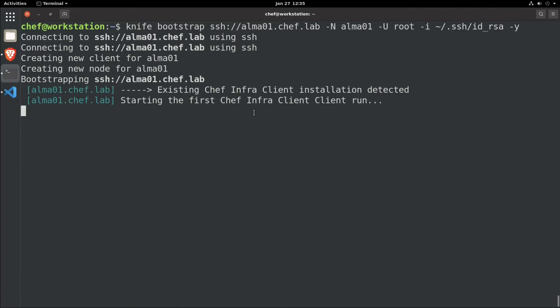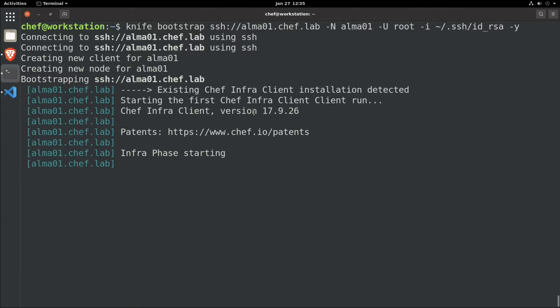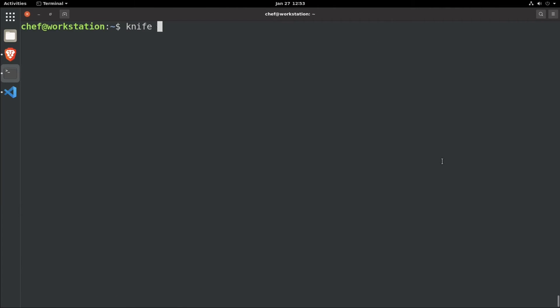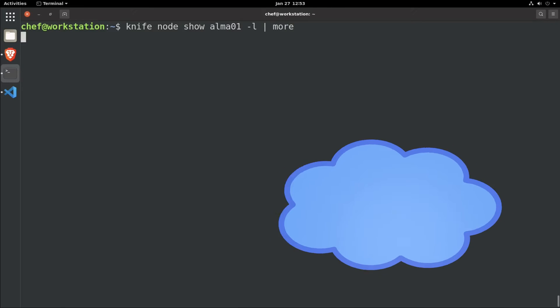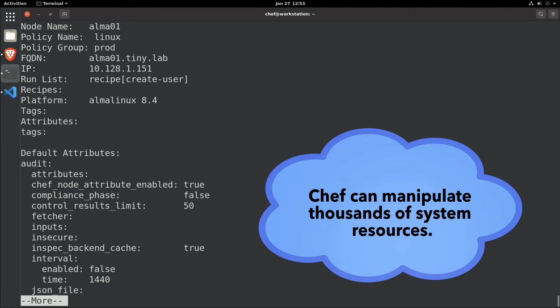It can manage settings, install software, open and close ports, and manipulate thousands of Linux, Windows, and macOS system resources.